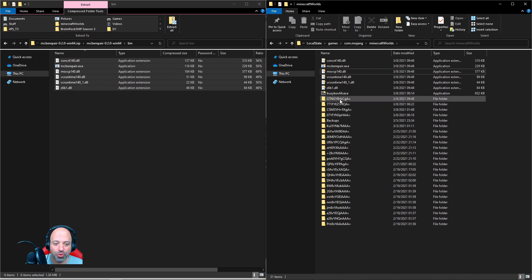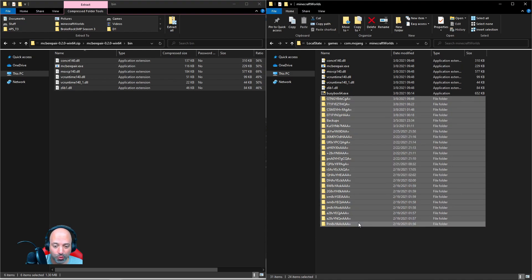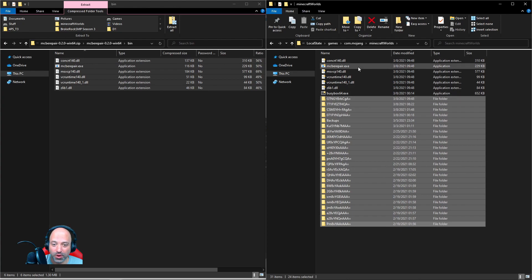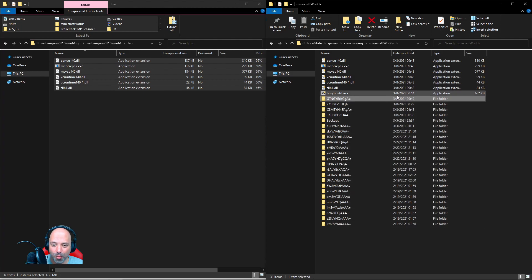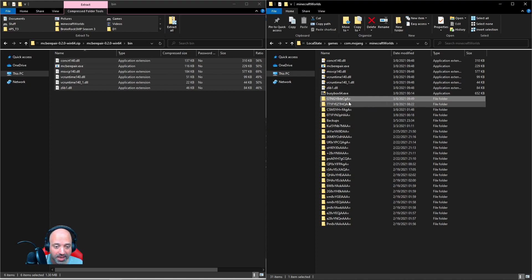The Minecraft world save folder names don't mean anything to us, so make sure you're sorted by date modified so you have the latest world at the top. To bring a world to the top of the list, go into Minecraft and either open the world or click the pencil icon to edit its settings — it will automatically move up. Then close Minecraft, as it must be closed for everything we're doing.